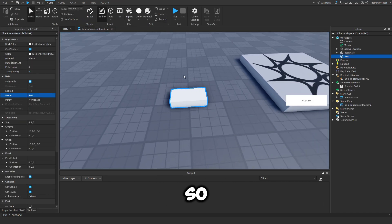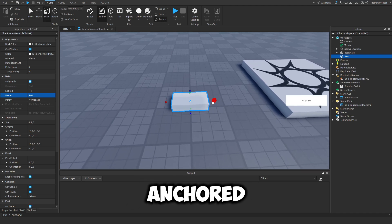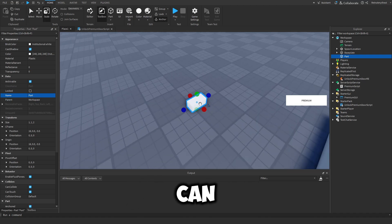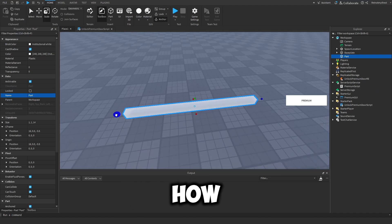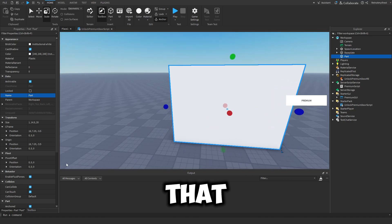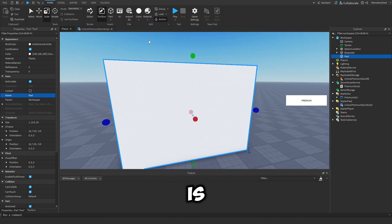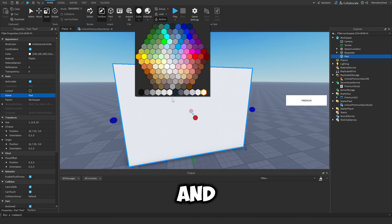So add in a part, make sure it's anchored. You can customize it how you like, and make sure that CanCollide is true and Anchored is true.